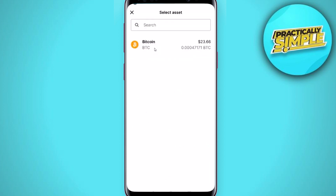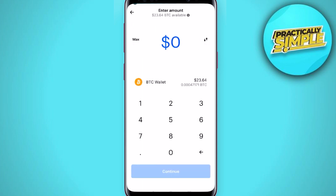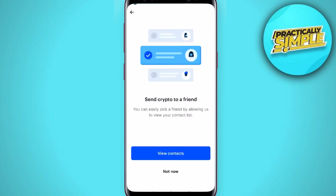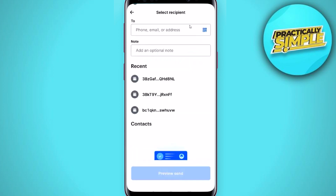After that, select the cryptocurrency you want to send — for now we will simply choose Bitcoin. Then enter the amount you want to send; for now we will choose 10 dollars worth of Bitcoin. Since we are not sending it to a friend but to our external wallet, tap on the option Not Now.